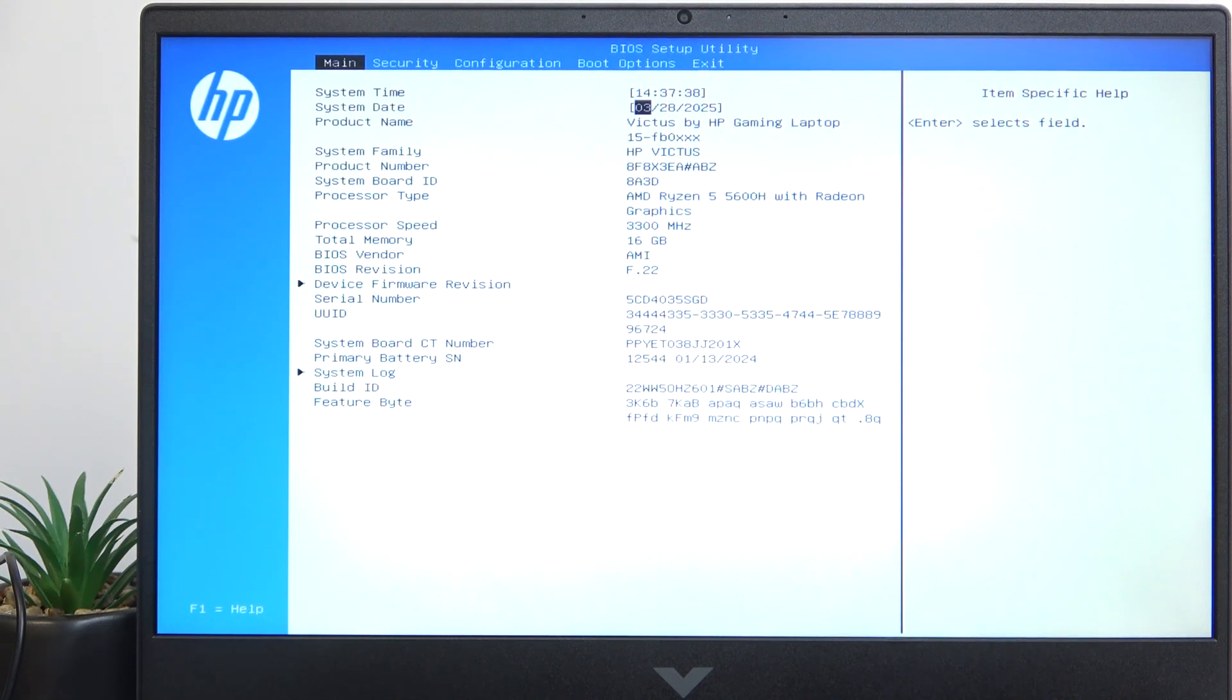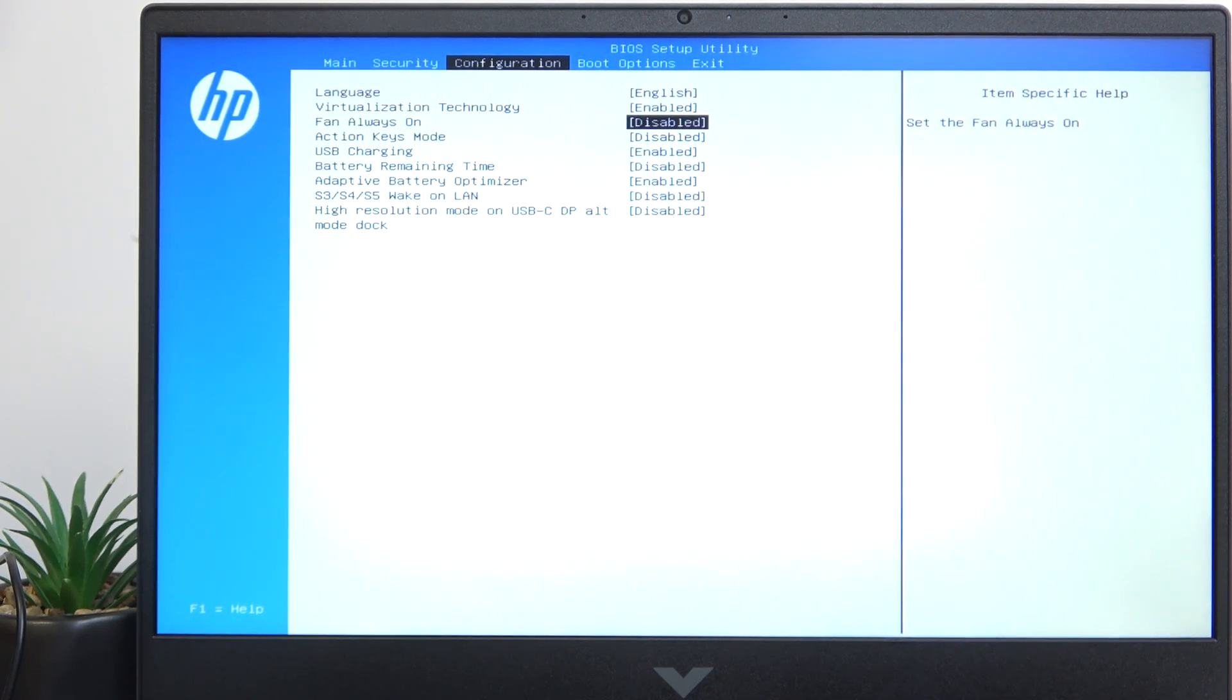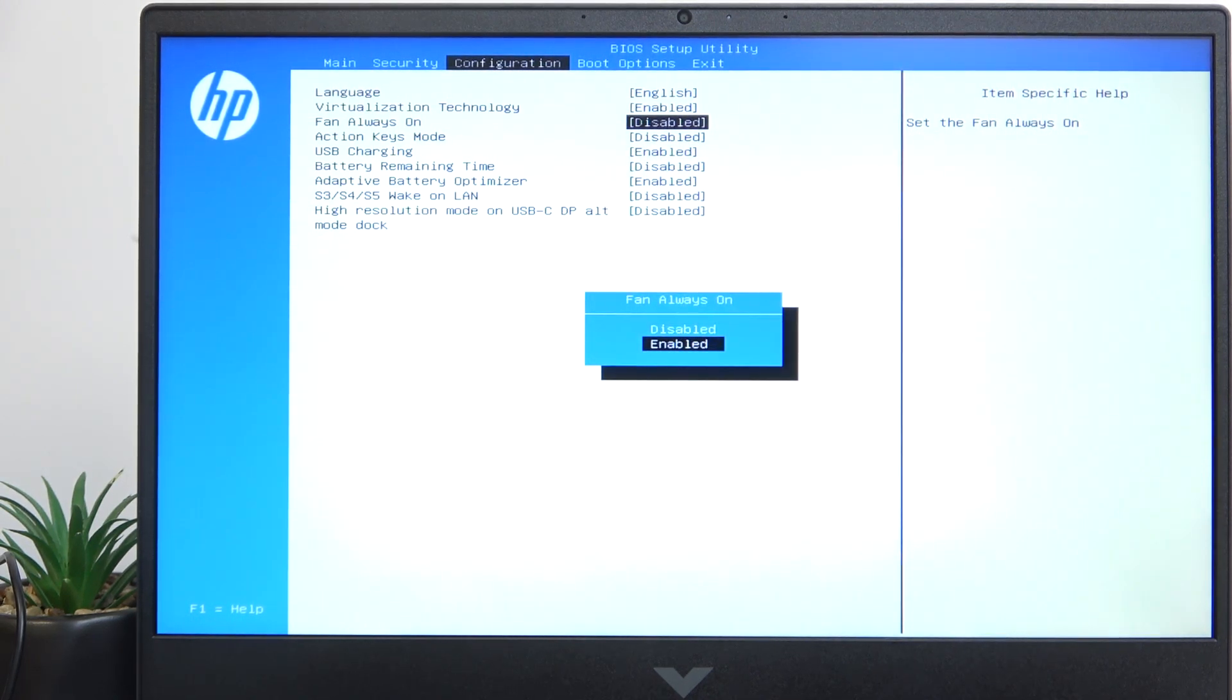Once that's done, go to Configuration. In Configuration, you will see the Fan Always On and you can set it to Disabled or Enabled.